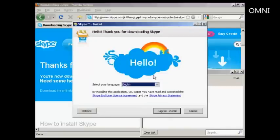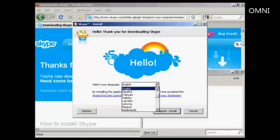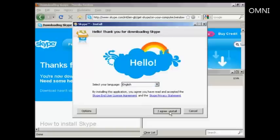And here we have the Skype Install Setup. And you need to read and agree to the End User License Agreement and Privacy Agreement. I've already read them previously, so I'm going to go ahead and agree and install. You can also select your language. I'm going to keep this on English and click on I Agree Install.